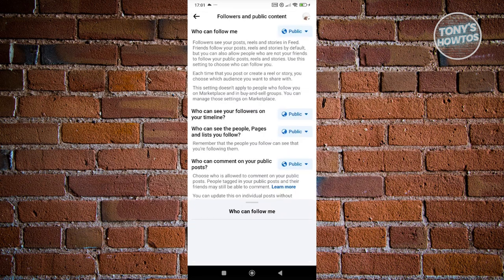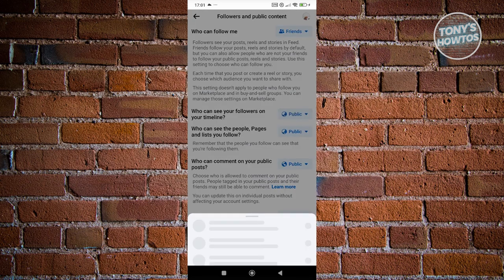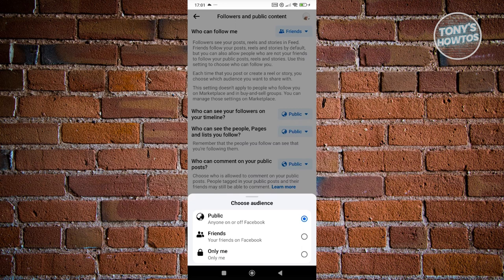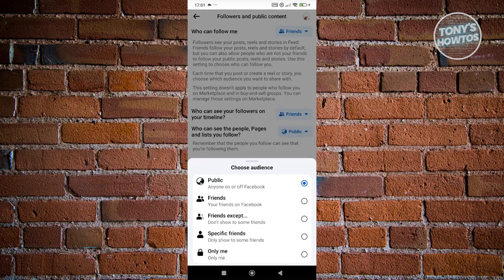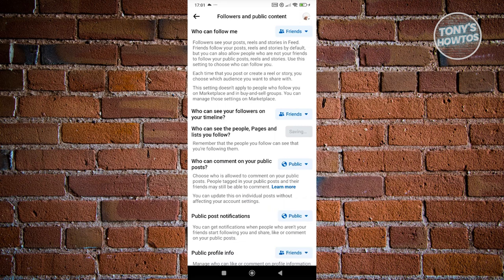Maybe you want to set this to your friends only, and who can see your followers you could also choose friends only. So every detail that you want to hide here, you could go and choose friends or only me option, depending on what you want.